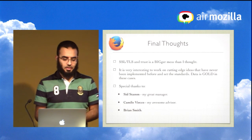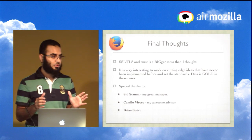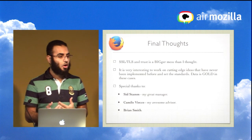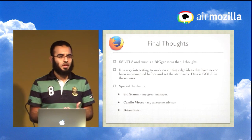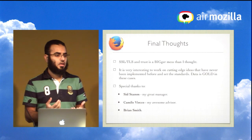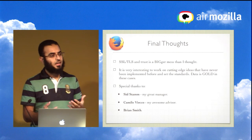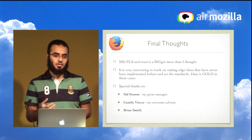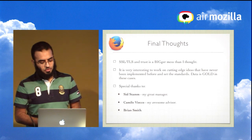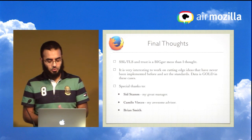Final thoughts: SSL and TLS is a bigger mess than I expected — and I already knew it was a mess. It was really interesting working on cutting-edge ideas where almost no one has done this before. Google did a similar CRLSet but never published their criteria for which certificates to include, so the data and analysis tools are really valuable. Special thanks to Sid, my manager, Camilo, my advisor, and Brian Smith, who were all incredibly helpful.